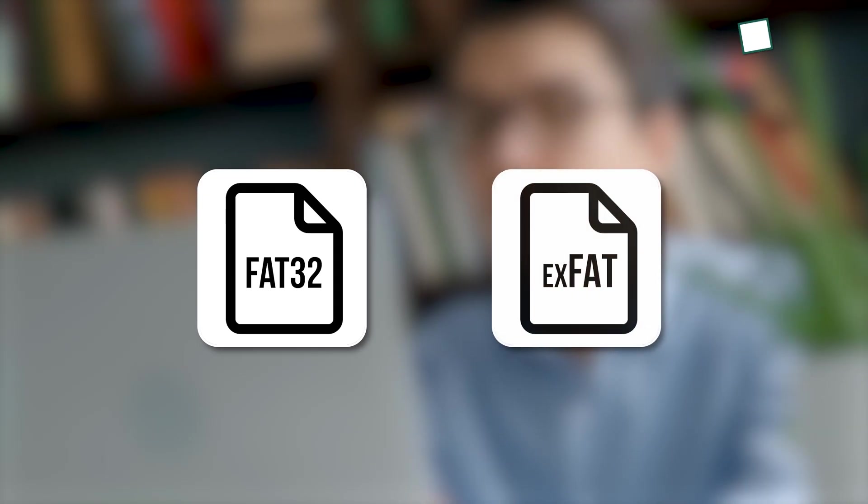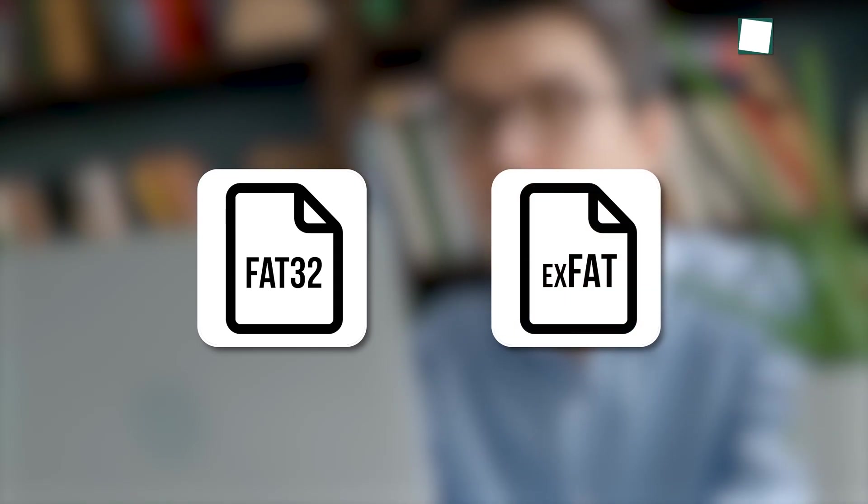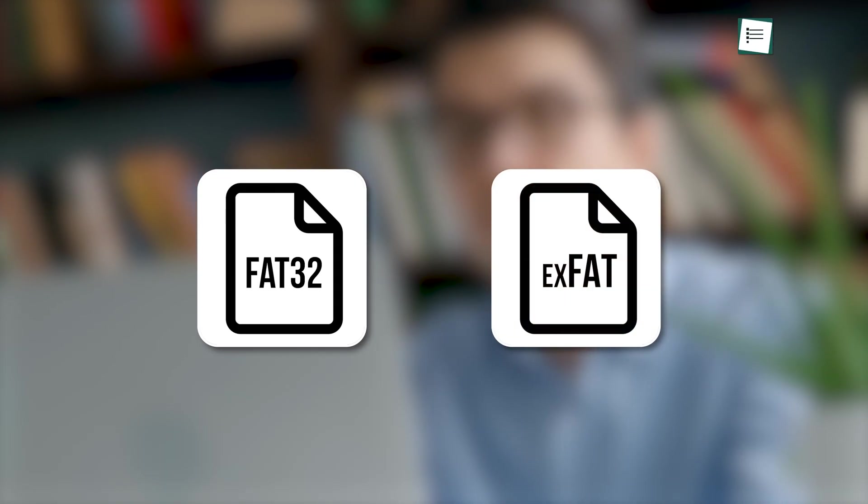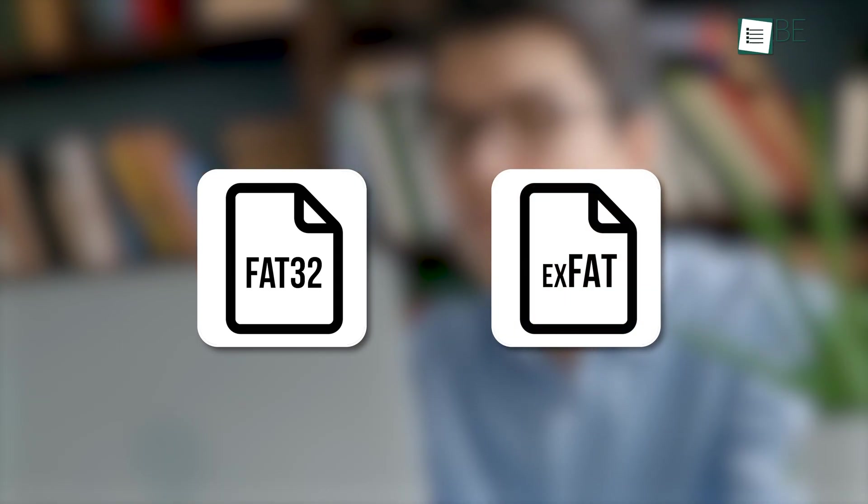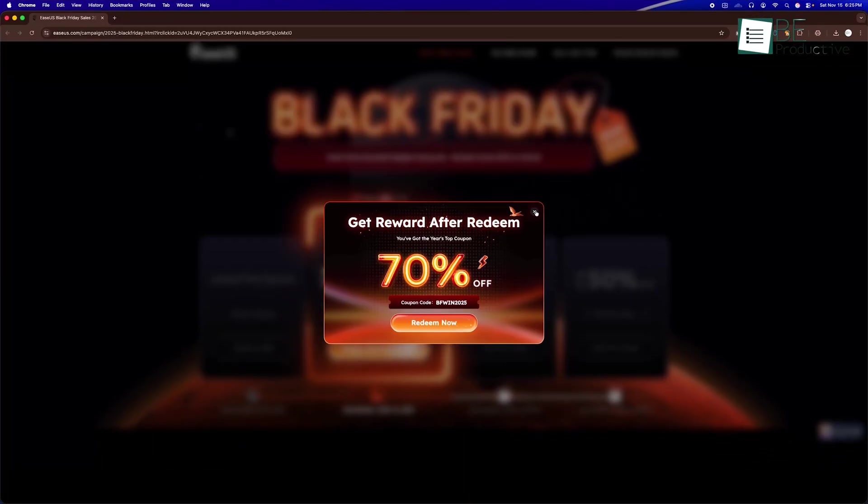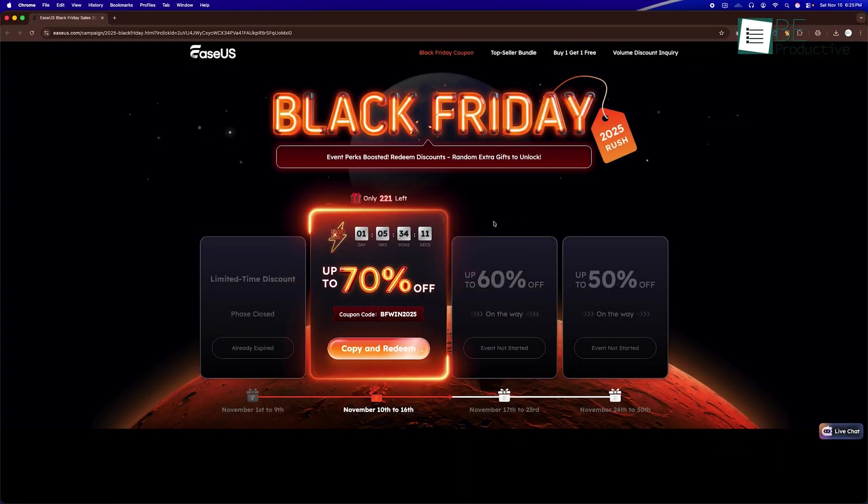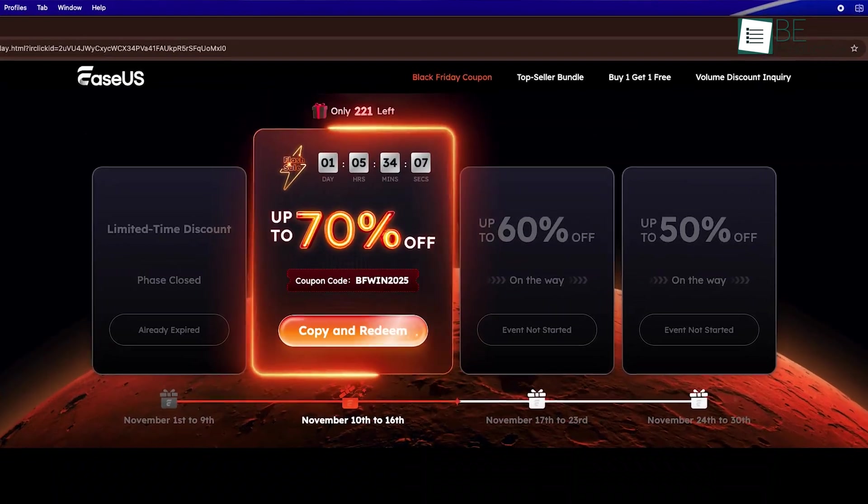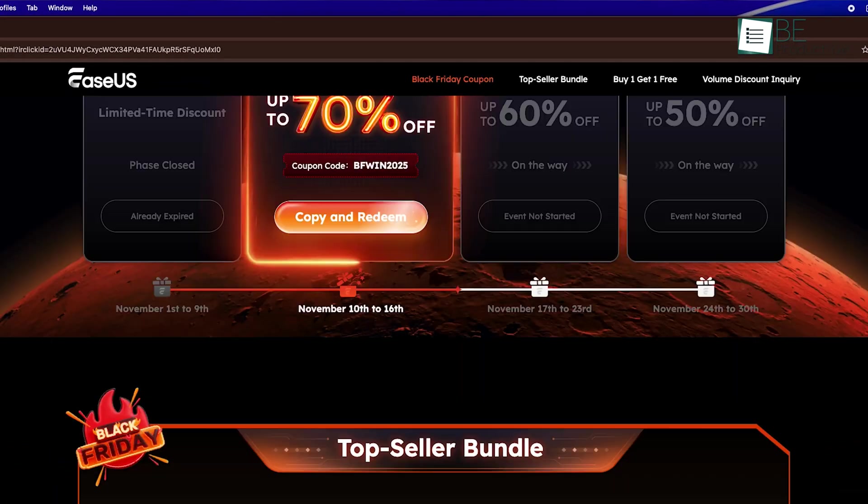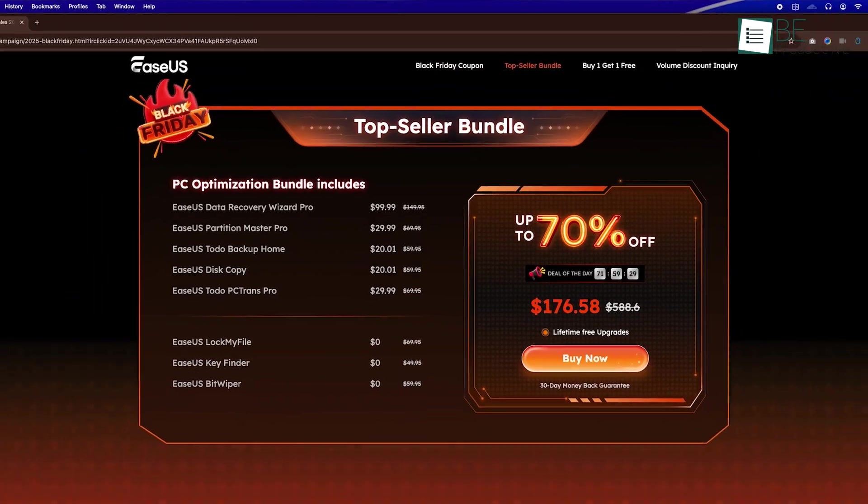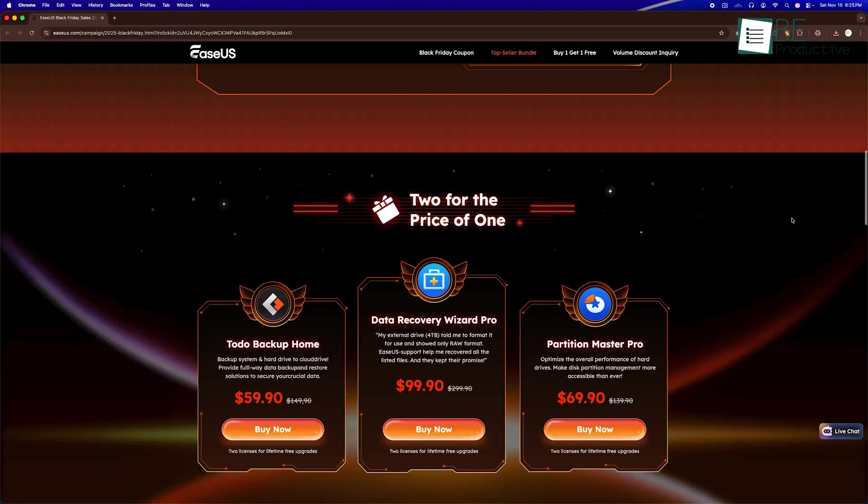On the flip side, recovery on FAT32 or exFAT can be less consistent, so it's good to go in with that expectation. And just so you know, there's a limited-time campaign. During the 2025 Black Friday event, EaseUs is offering discounts of up to 70% off on select bundles.